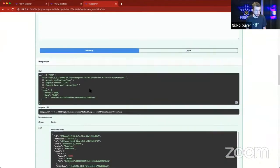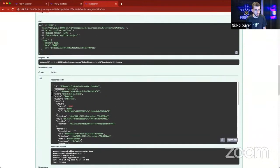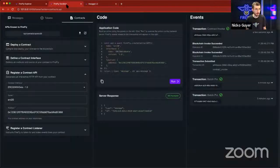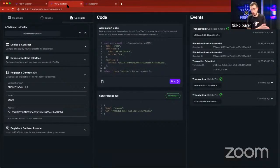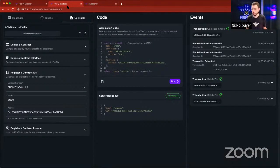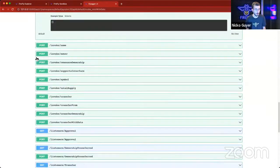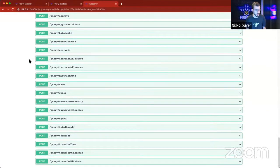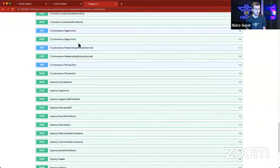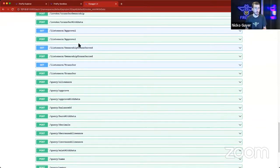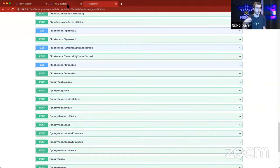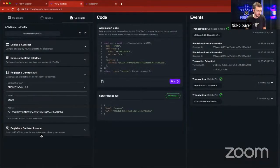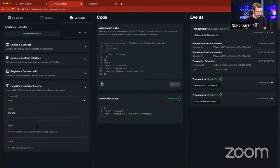So immediately, we get a 202 back. And what I'm also going to do now is we're also interested in when tokens are transferred on the network, it would be great to receive events for those as well. We can see on our Swagger that there are listener endpoints as well to set up a listener to tell Firefly that these are important blockchain events to listen to, and I would like you to notify my application when you receive them.